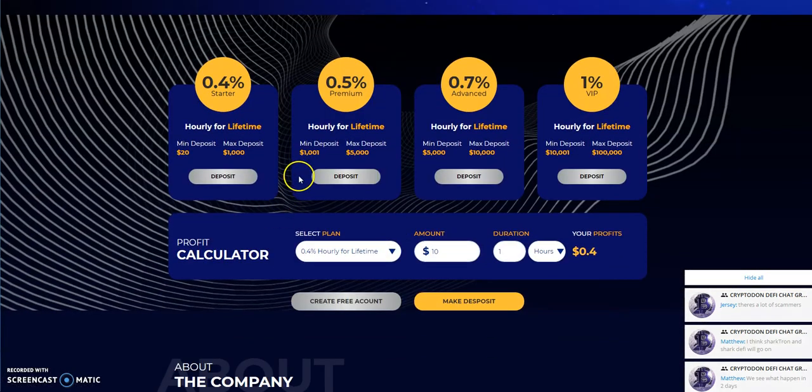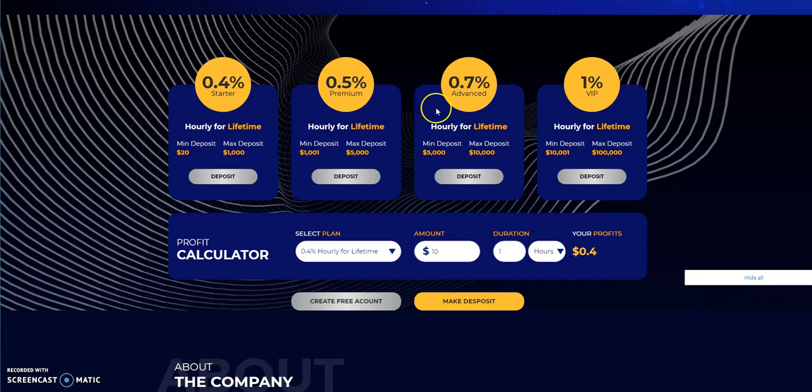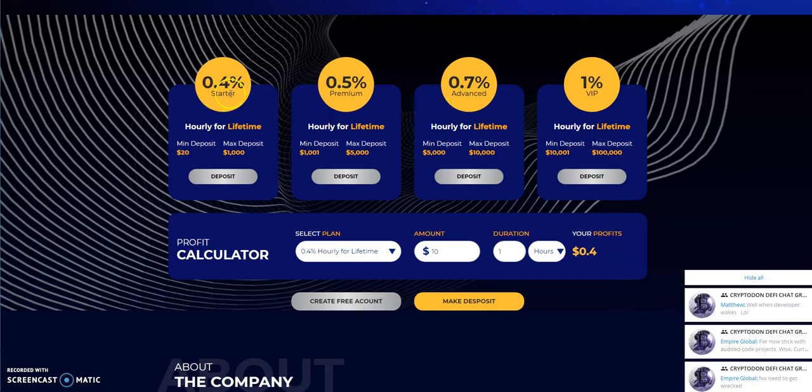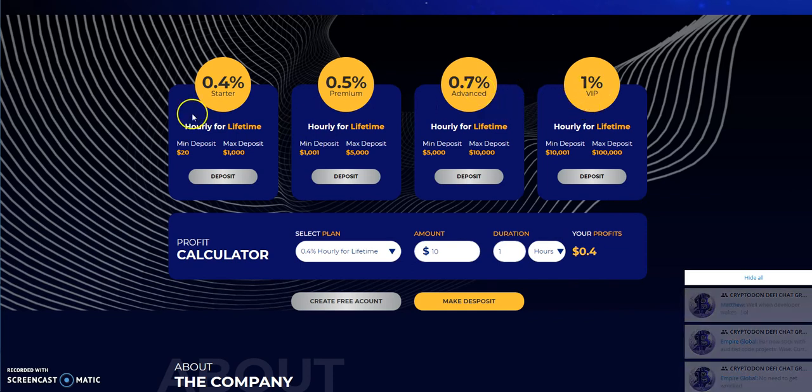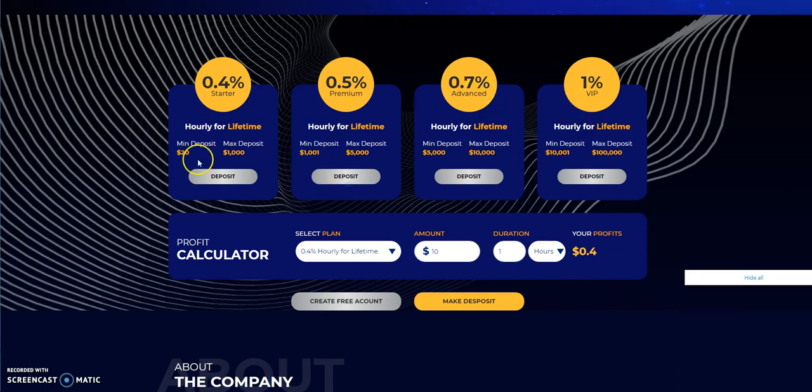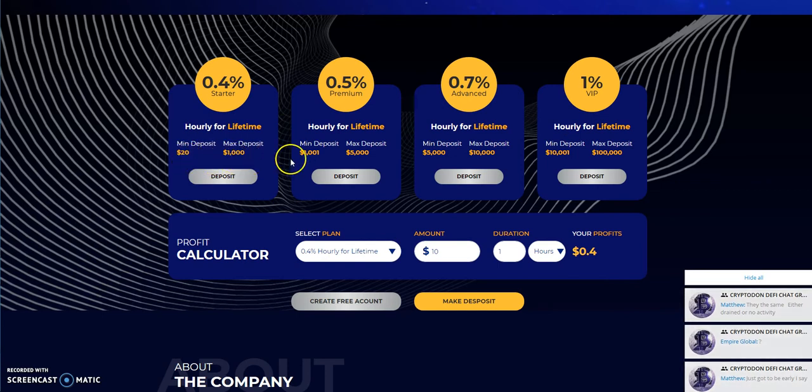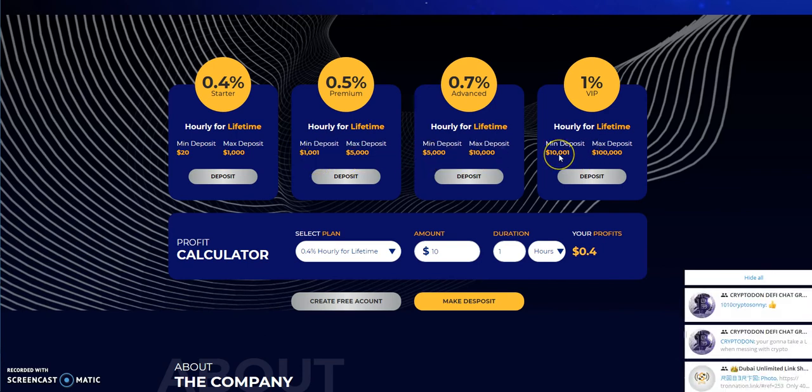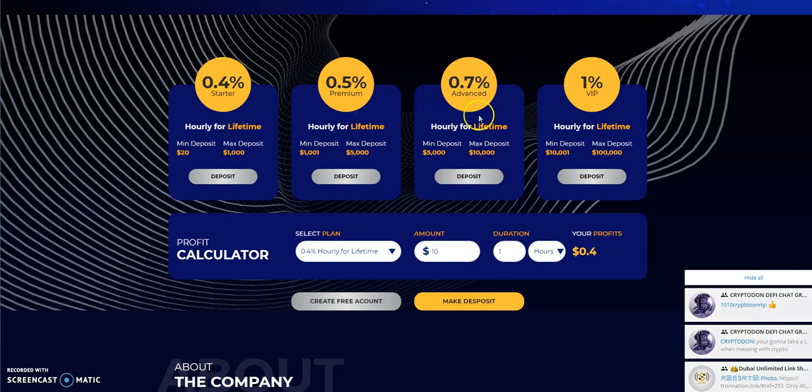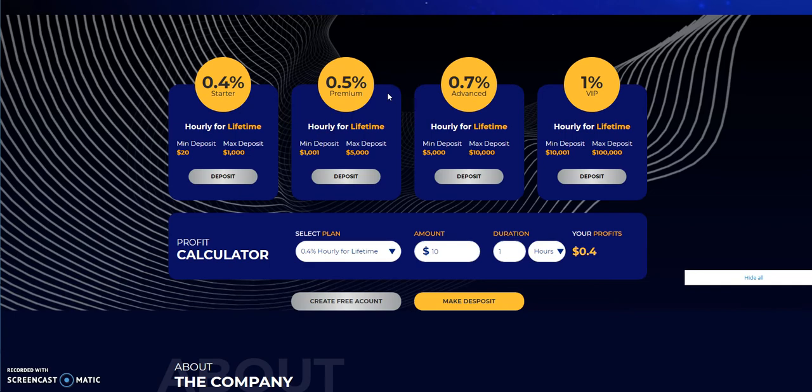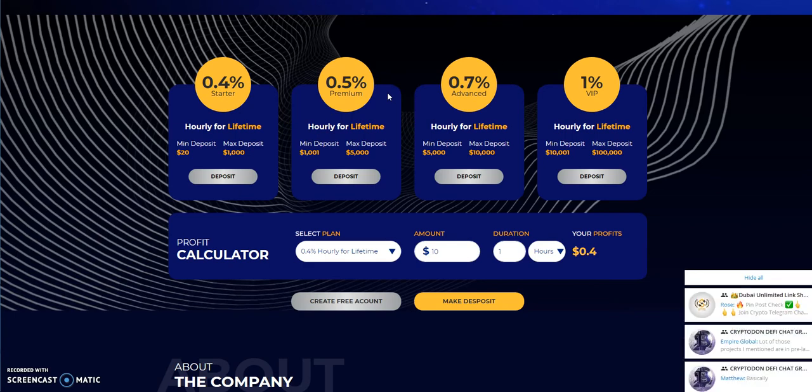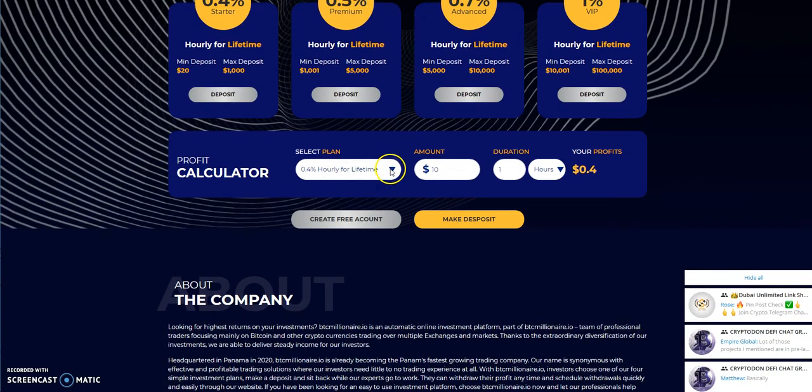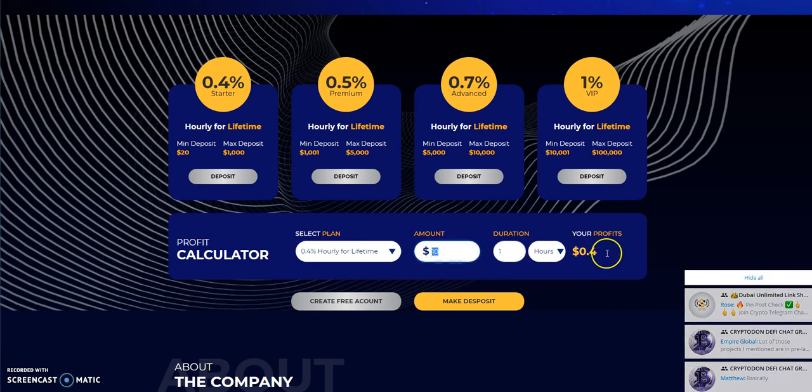So here's the plans here. Going straight to it. Look at that. Blam. You got the 0.4%, 0.5%, 0.7%, and then 1%-er. And so when you look at it, these are like the deposits here. So obviously, if you're in 20 to 1,000, 1,001 to 5, 5 to 10, 10,001 and on, that's where the breakdown goes into these things. And so they have your little calculator here. So it shows you the breakdown.